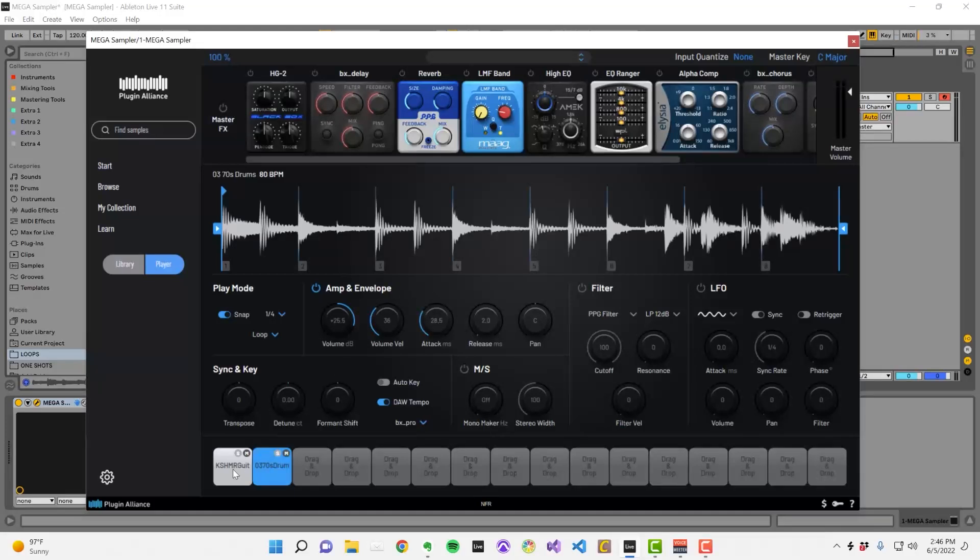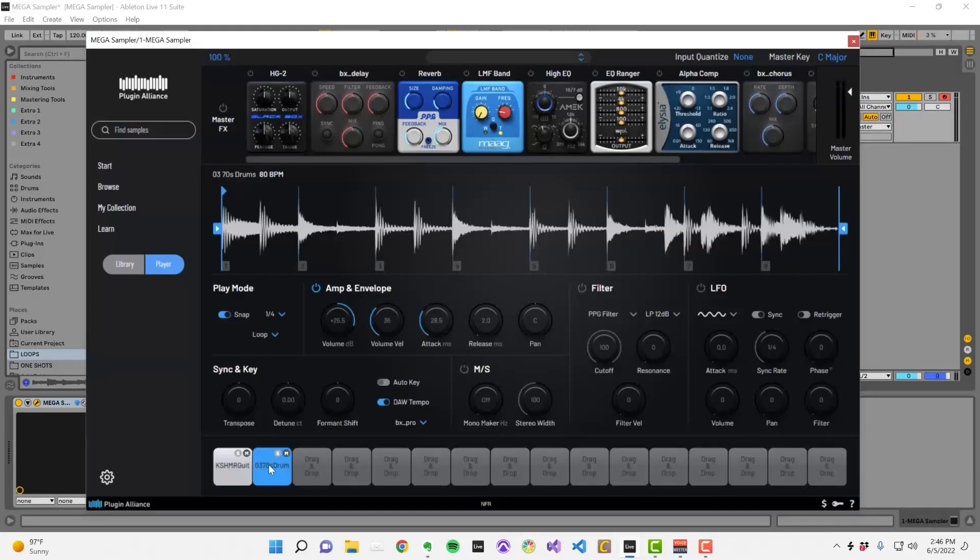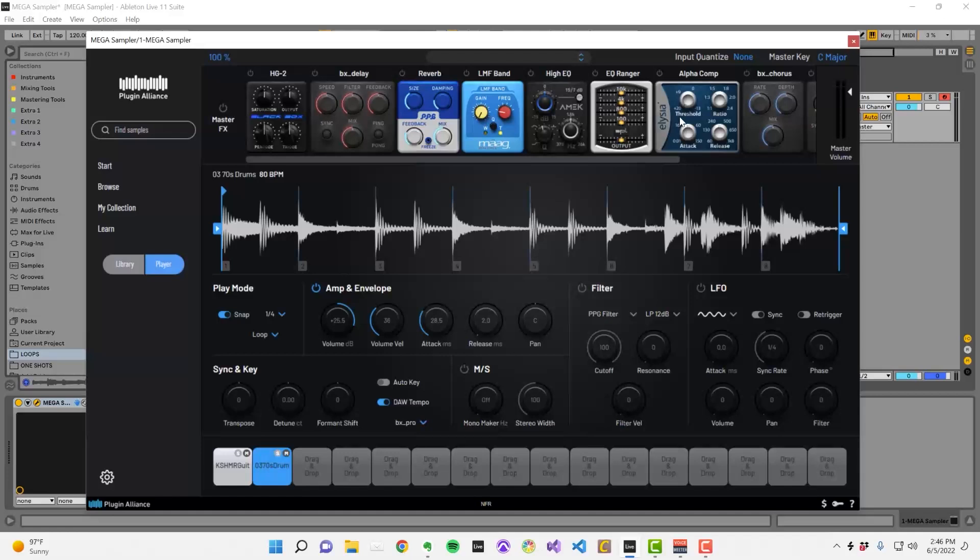This provides a ton of control, but it's also the reason that MegaSampler can be a little CPU-hungry. Up top, there's a master effects section that you can use to apply effects to your samples once they've summed together.